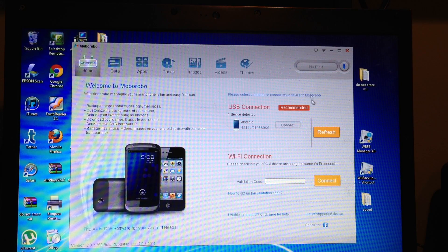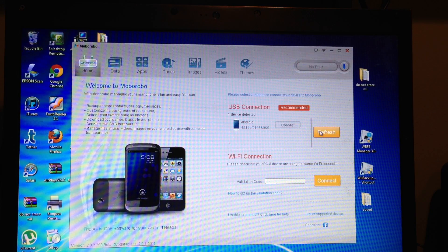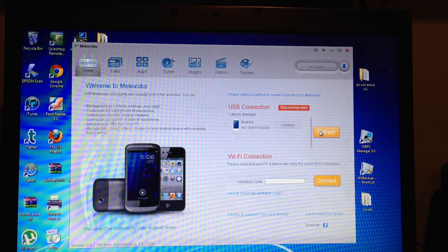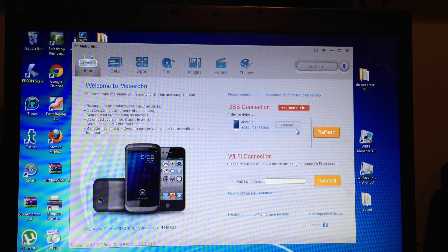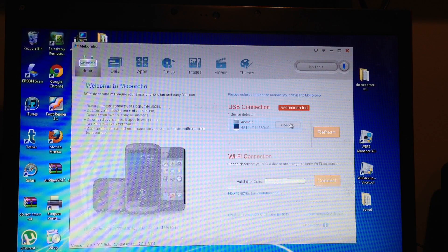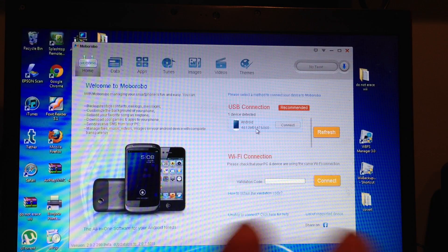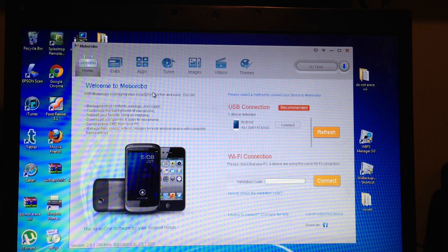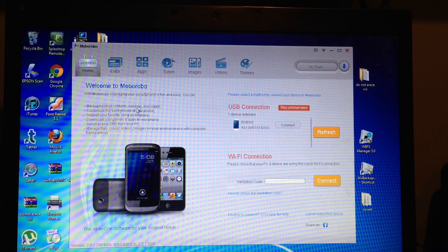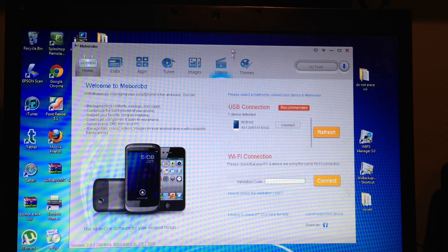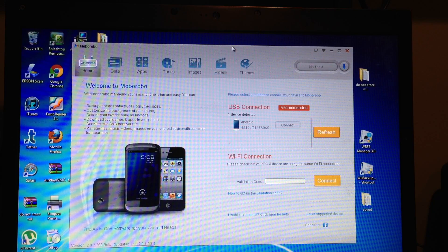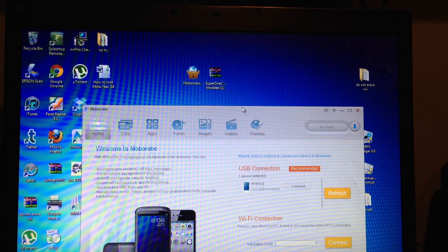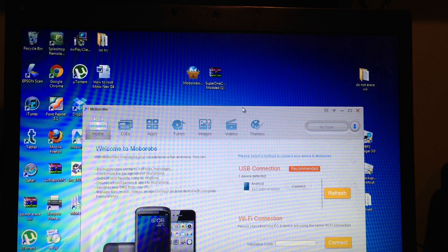I'm going to hit refresh just to make sure and hit connect again. I just want to make sure that it's connected. So now what we're going to do is pull this down and leave it to the side there.